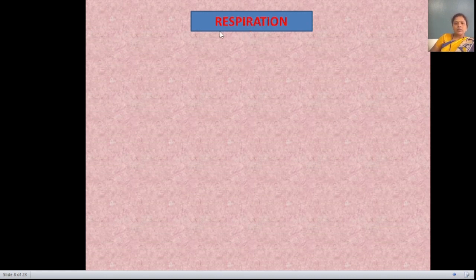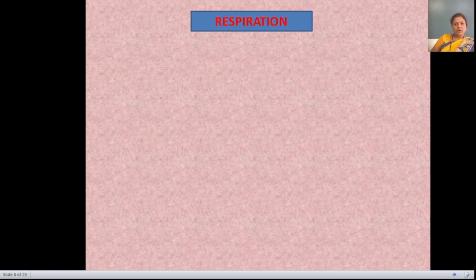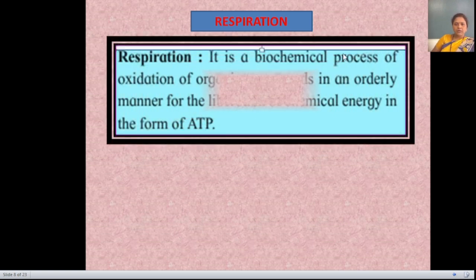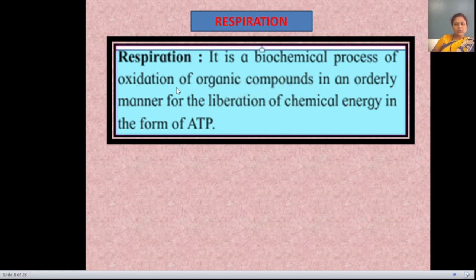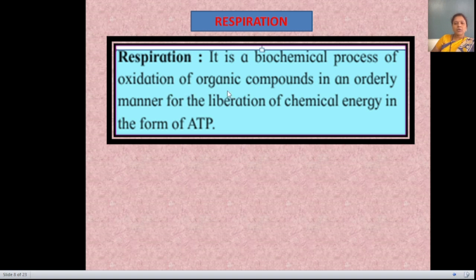Now, what exactly is the definition of respiration? Respiration is a biochemical process of oxidation. 'Bio' means living and 'chemical' means chemical reaction — so this chemical reaction performed in the living organism is known as a biochemical process. This biochemical process involves the oxidation of organic compounds.